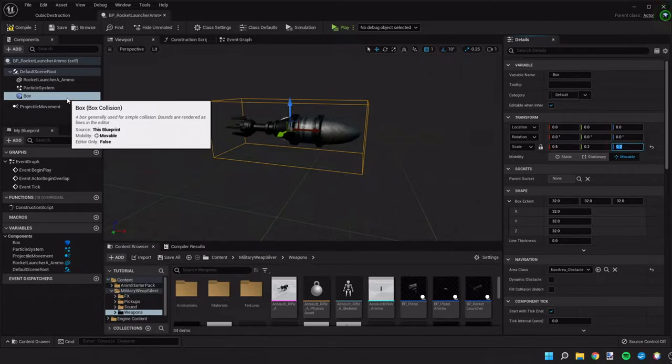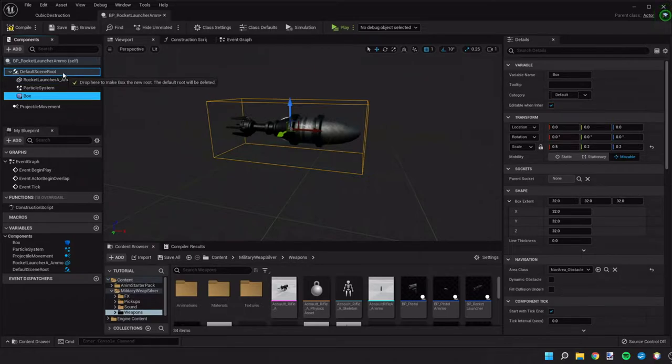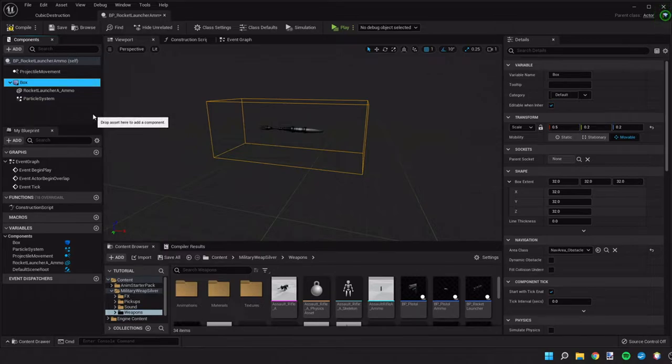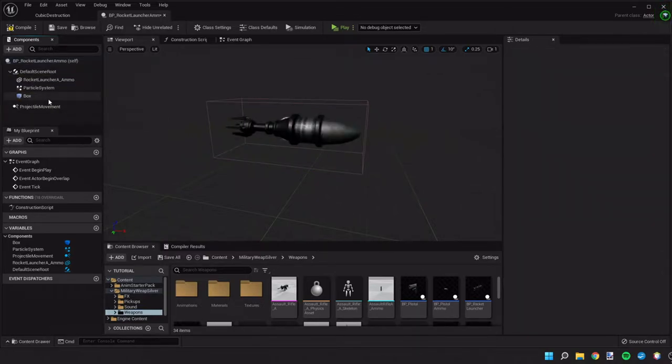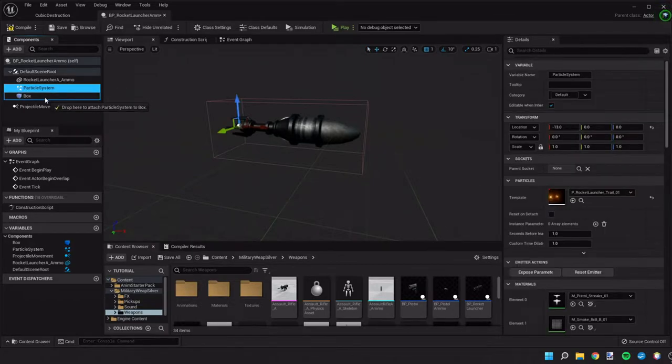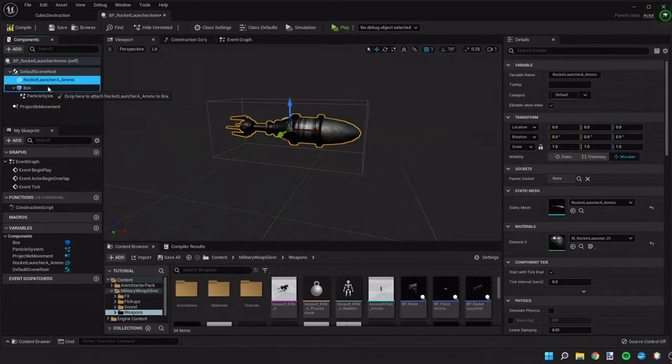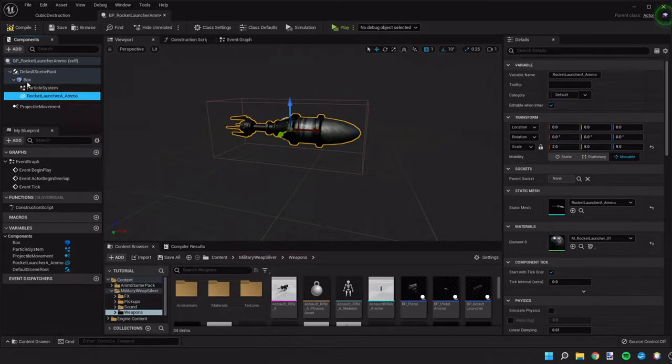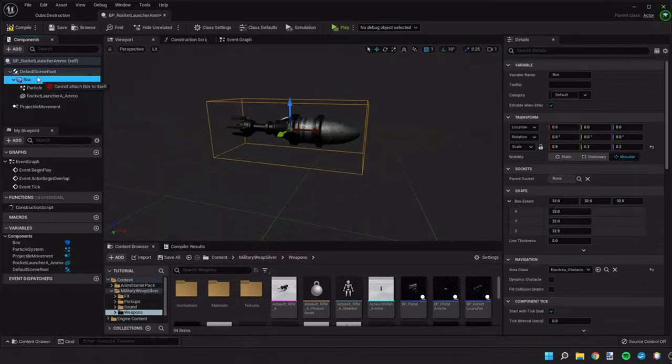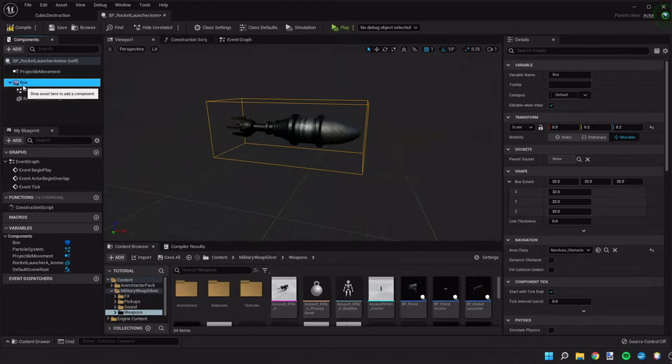we need to make the box the root element of the scene or else it won't work right. So we need to move it up here but when we do that it shrinks down the ammo and that really doesn't work out. So the only way I've really found to fix this is to drag our particle system and our rocket launcher ammo under the box collision and then move the box collision up. For some reason that seems to work better.